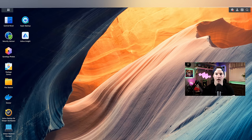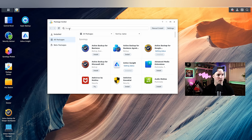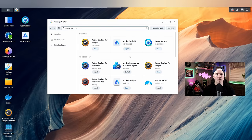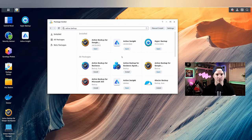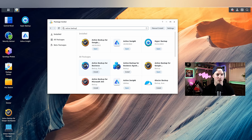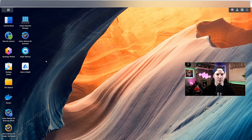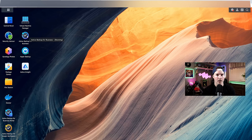But to get Active Backup for Business, we need to go over to the Package Center. From the Package Center, we could just search for Active Backup. It's gonna show me my installed packages, which I don't have Active Backup for Business. We could see it under here. And this is the one you want with this check mark icon and the blue swirl. So we're gonna install that. Now Active Backup for Business is downloaded. We could see the icon here. So we're gonna open it up.